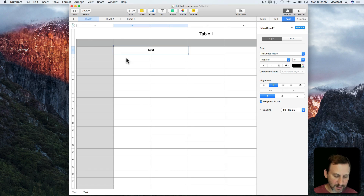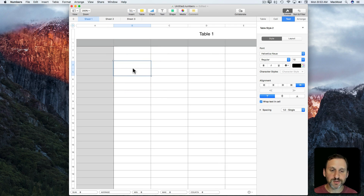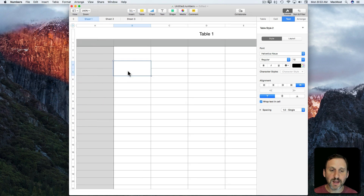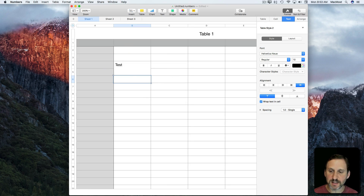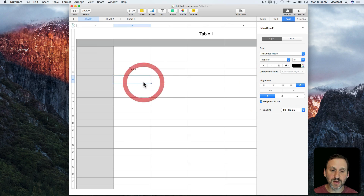I can Undo to get back to the starting point and choose two vertical cells instead. I'll do the same thing — Merge Cells under Table — and merge those two. I can type some text in there, center it vertically and horizontally to get it right in the middle.